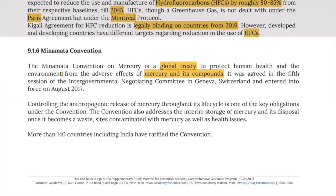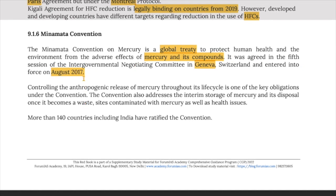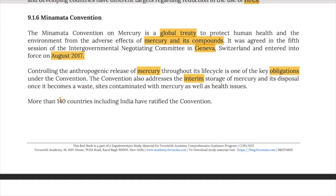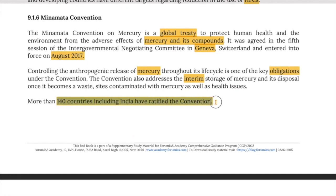The Minamata Convention on Mercury is a global treaty to protect human health and the environment from adverse effects of mercury and its compounds. It was agreed at the fifth session of the Intergovernmental Negotiating Committee in Geneva and entered into force in August 2017. Controlling the anthropogenic release of mercury throughout its life cycle is a key obligation. The convention also addresses interim storage of mercury, its disposal as waste, sites contaminated with mercury, and health issues. More than 140 countries including India have ratified the convention.